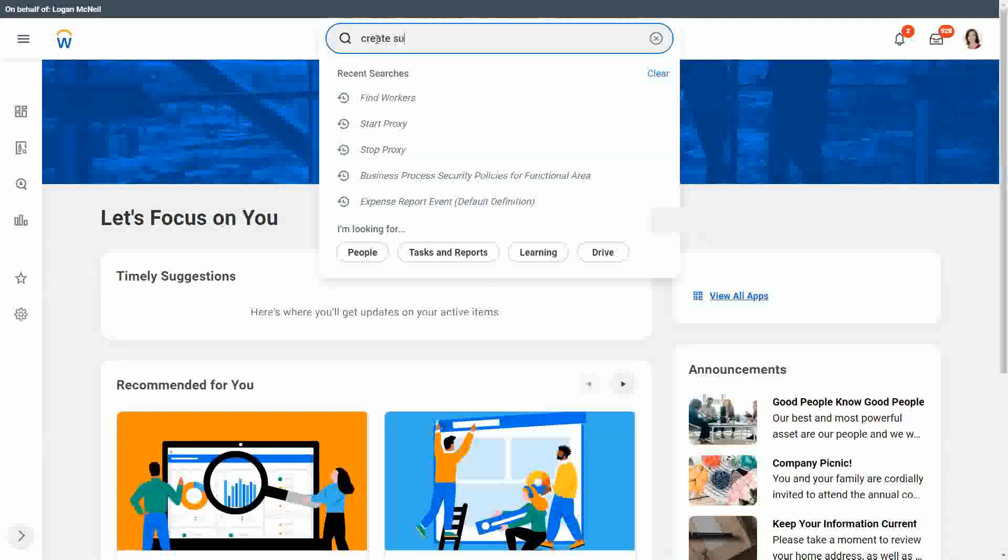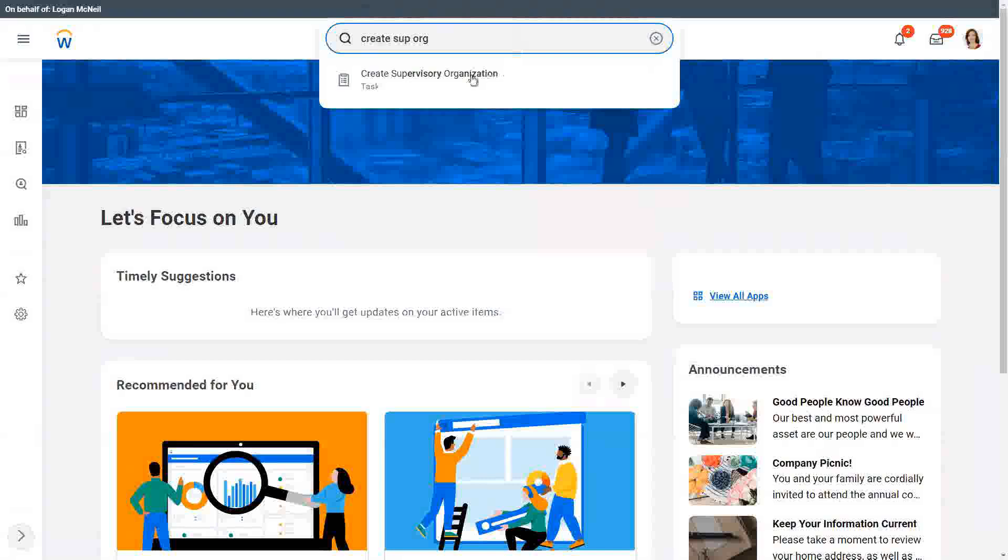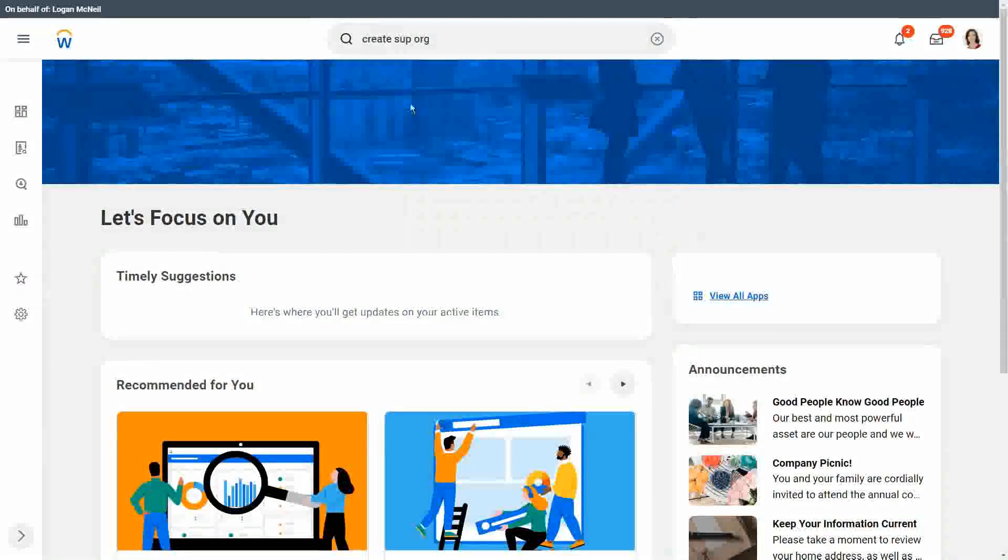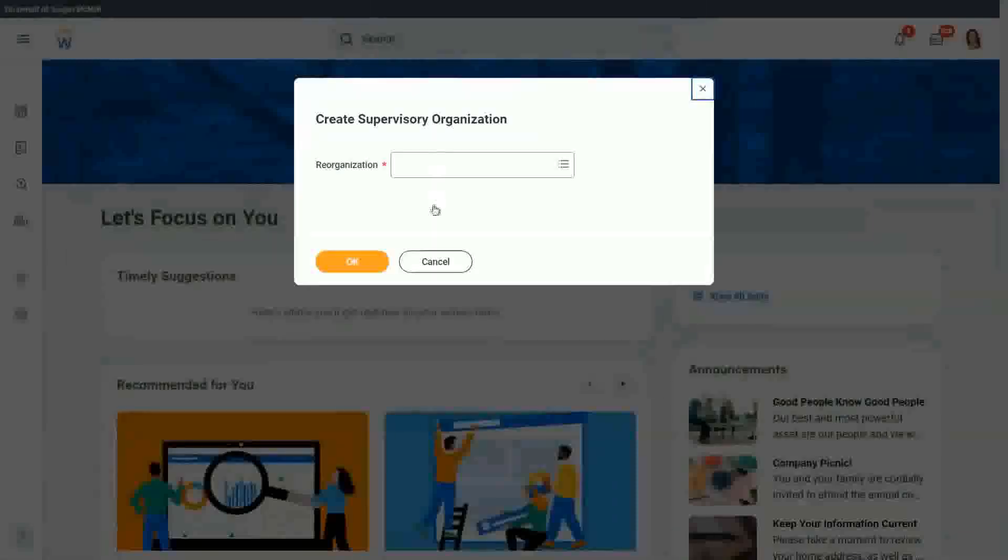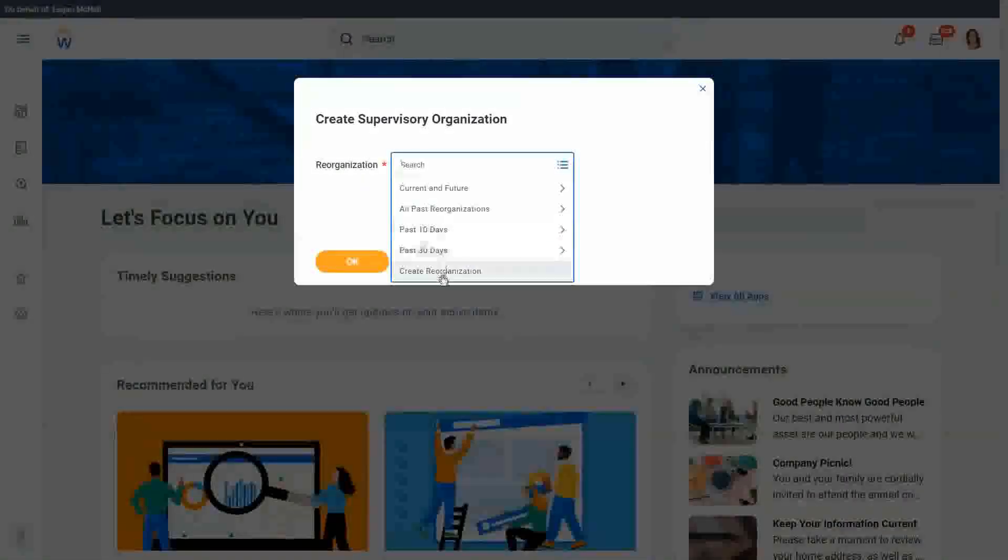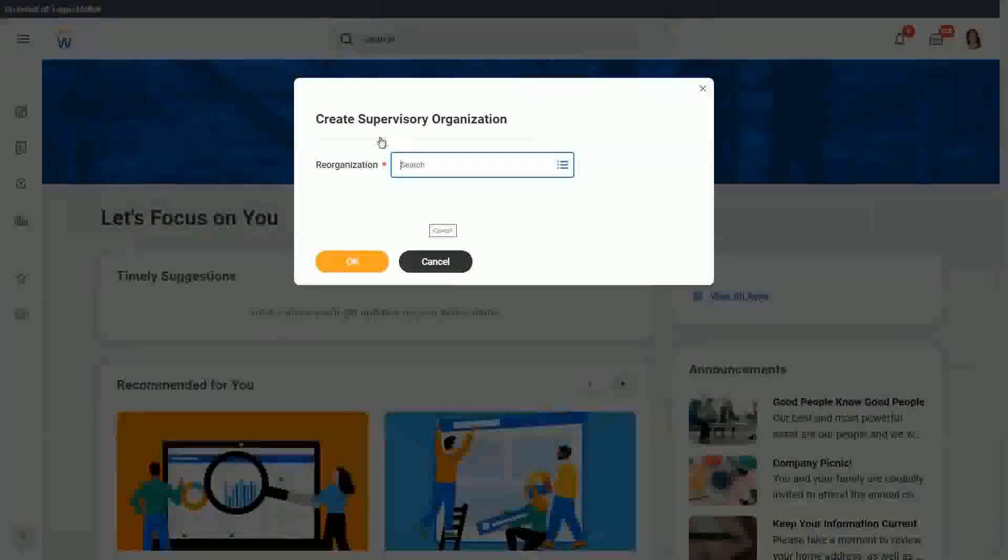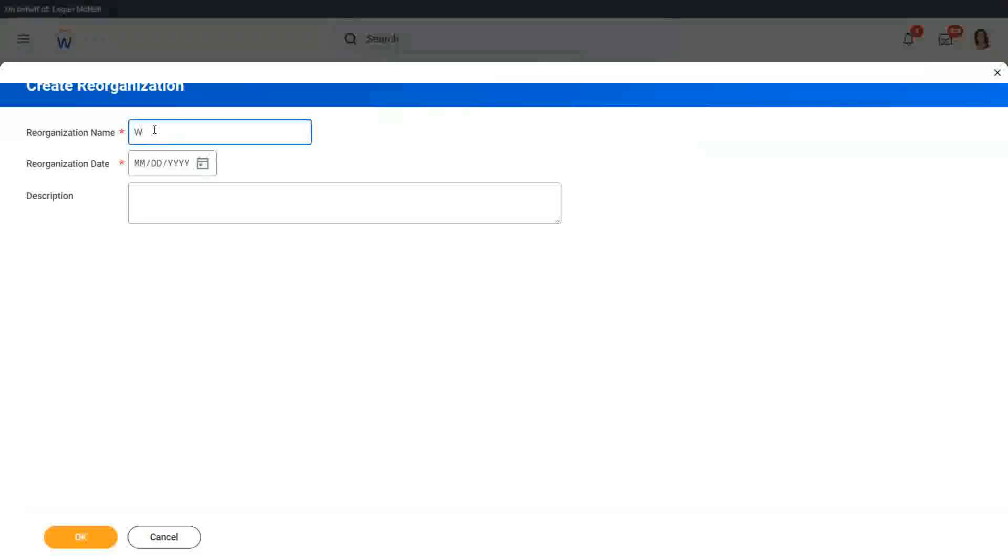First, create supervisory organization. This is the task. It asks you for the reorganization. Let's create a reorganization from here itself. What should we call it? WW, or we work. That's what we called ourselves.